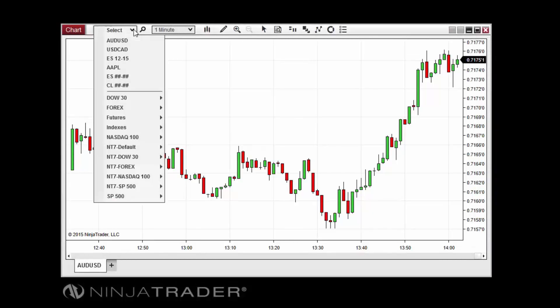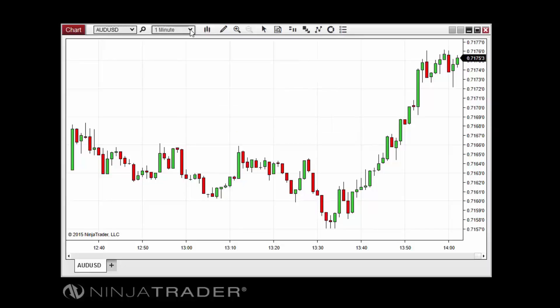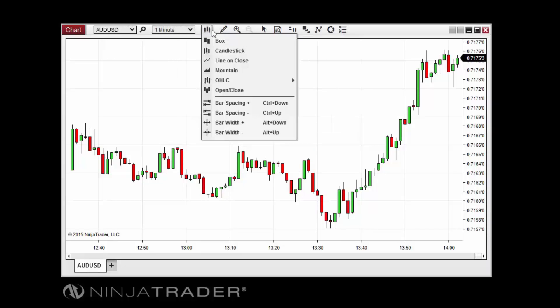The chart canvas also includes the price and time axis. The instrument selector allows for quick switching of instruments on the chart. Similarly, the interval selector allows for the quick switching of intervals on the chart. A wide range of predefined intervals are available and custom intervals can be added to the interval selector as well.